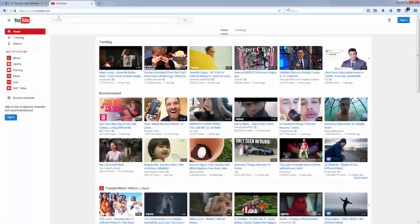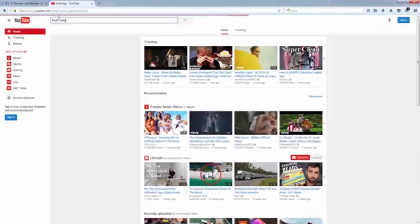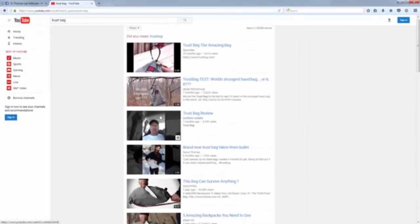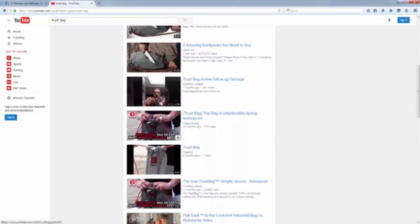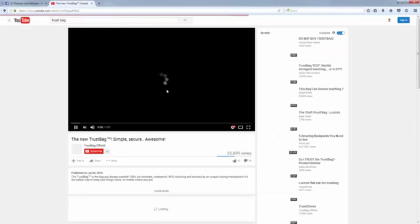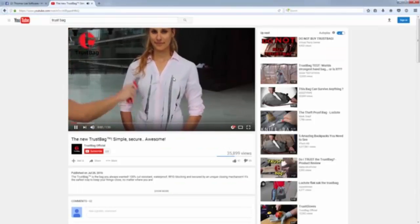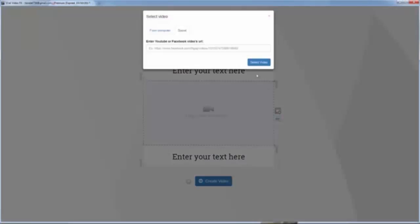I want to find the right choice. You can see there are a lot of videos about the product I want to promote. I select the channel and watch the video. Now I copy the link and add it to the software.